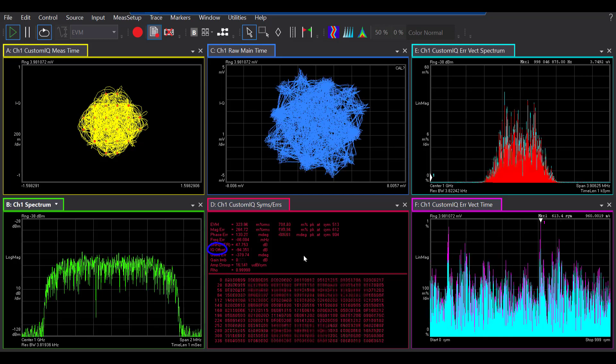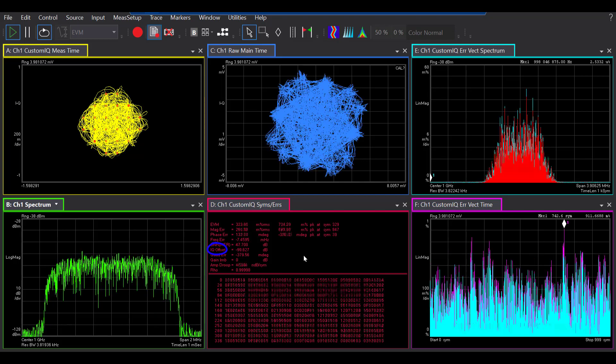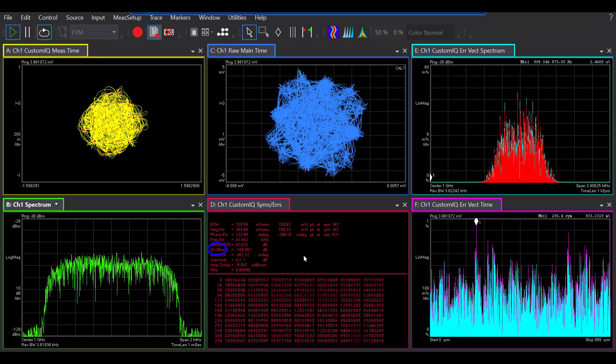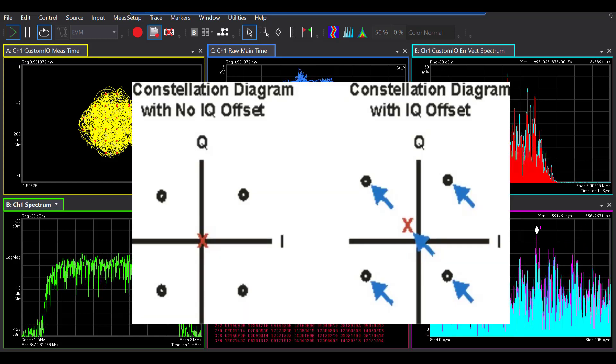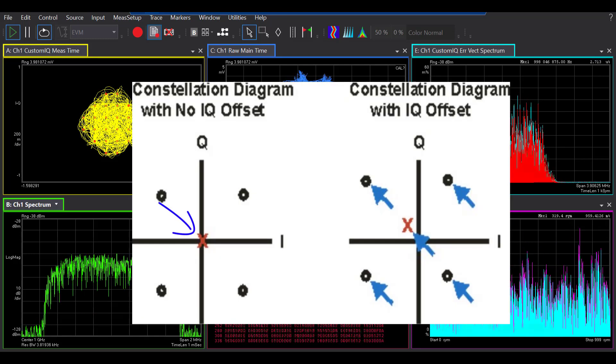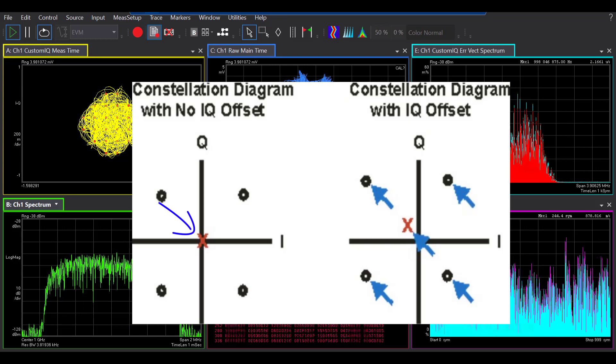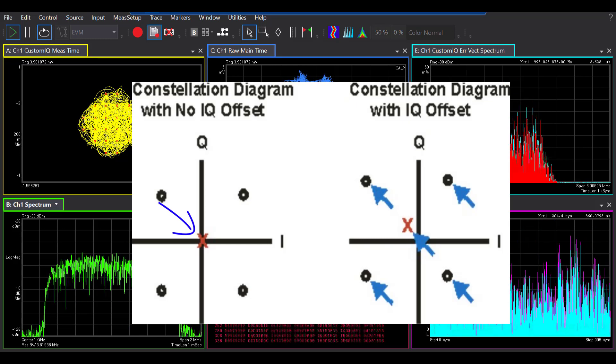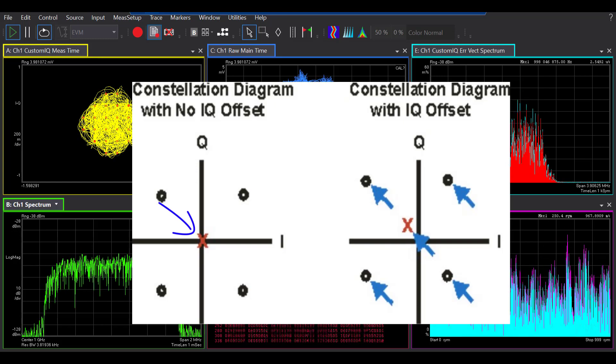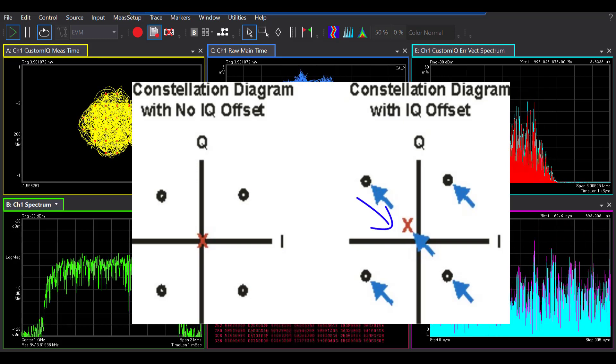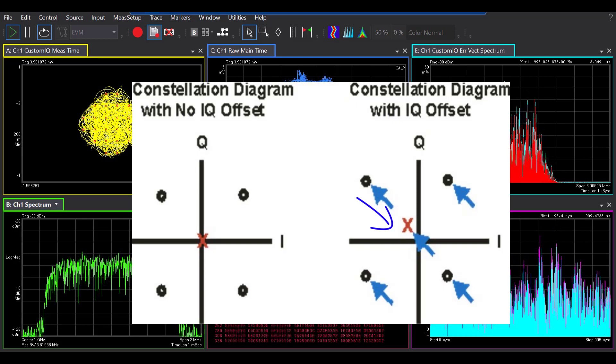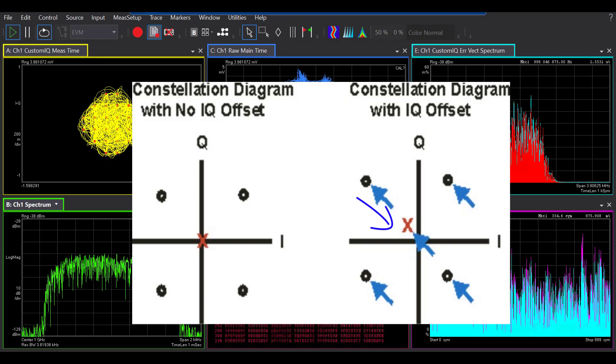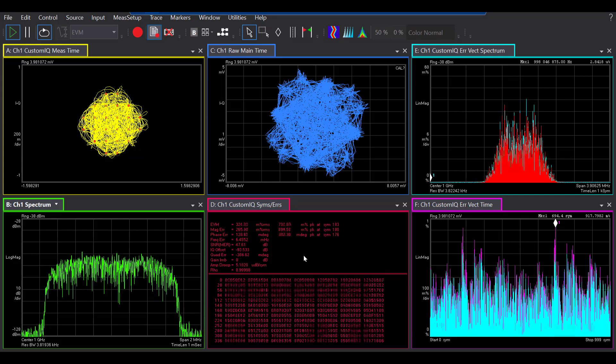IQ offset shows the magnitude of the carrier feed-through signal and is easily seen in your constellation diagram. So, when there is no carrier feed-through, the X, which is the center of the constellation diagram, is at the origin. So, that means that your IQ offset is zero. But when X is not at the origin, the IQ offset is the magnitude of the vector between your X and the origin.